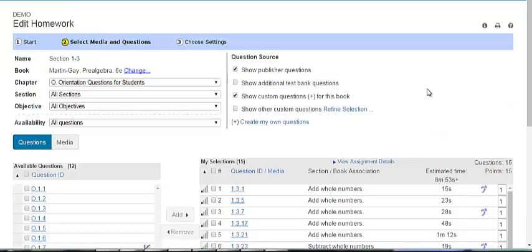Within each question, you can also limit the number of times a student can submit an answer before the question is graded and considered complete.